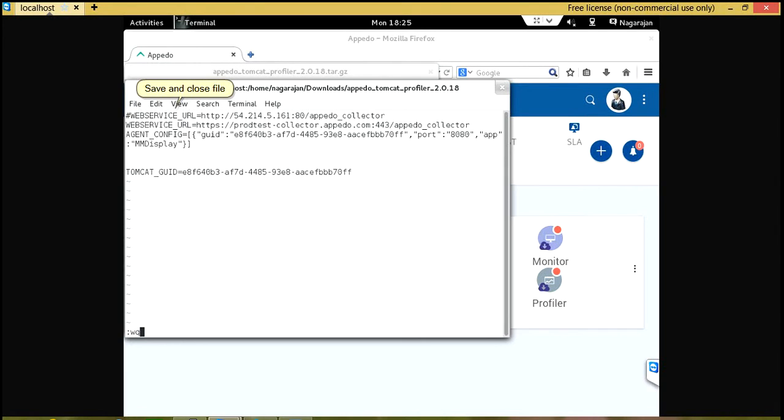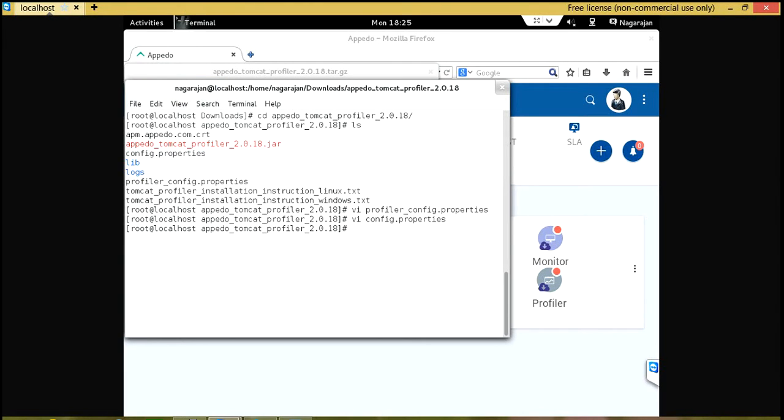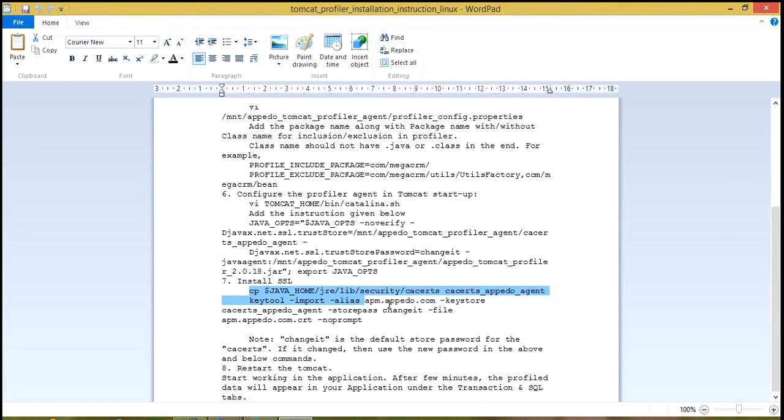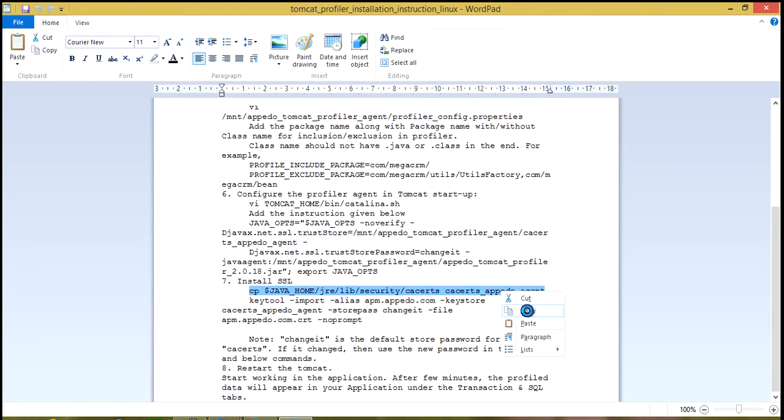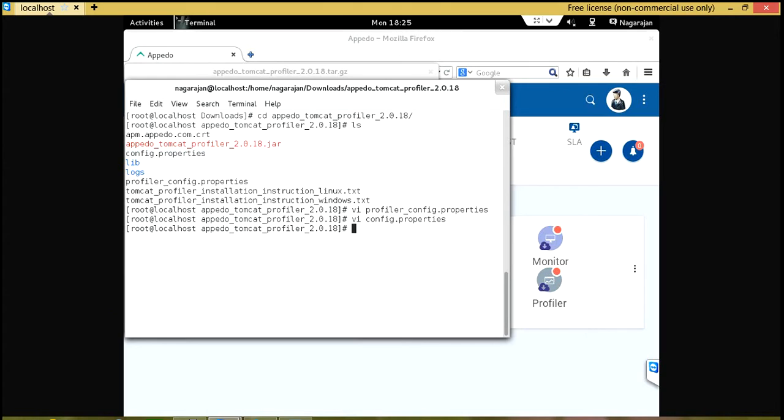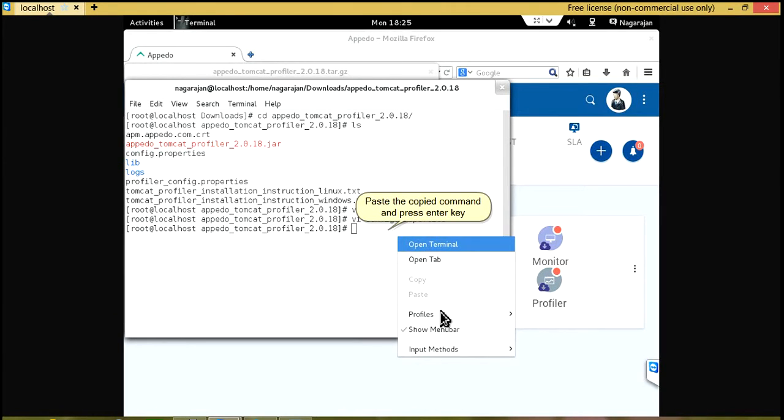Save and close file. Copy the install ssl command. Paste the copied command and press enter key.